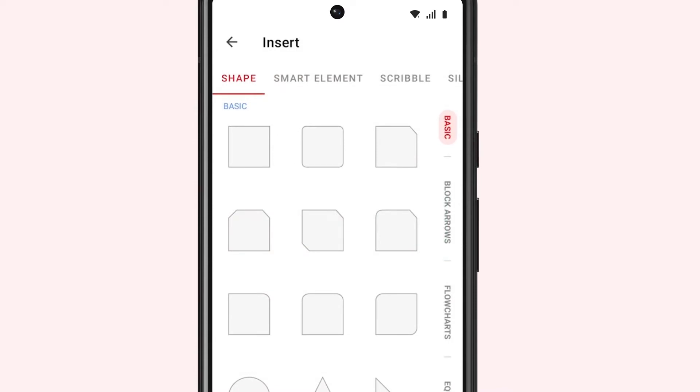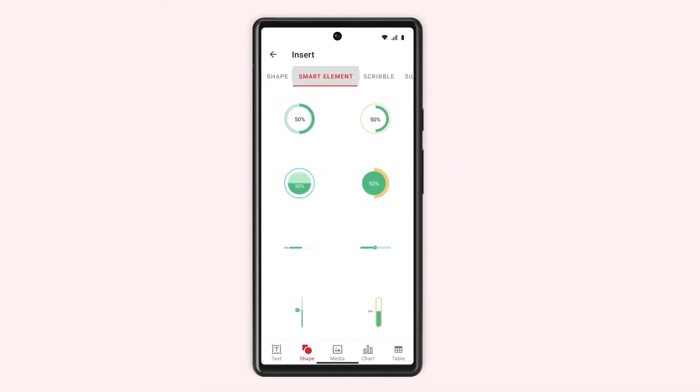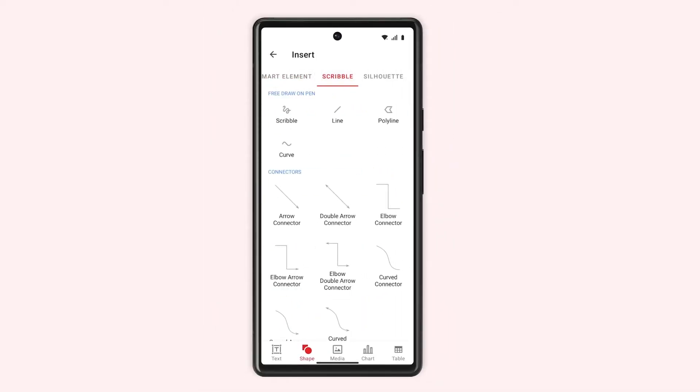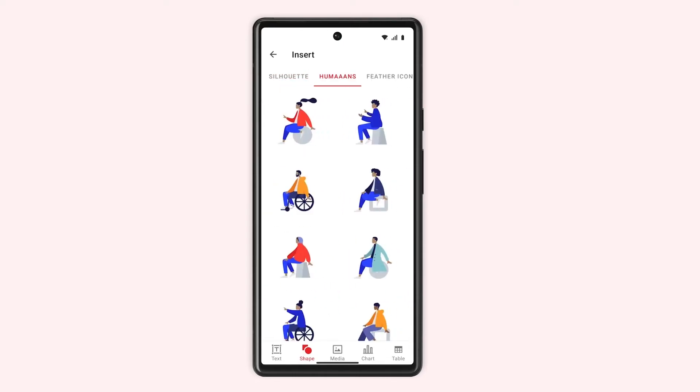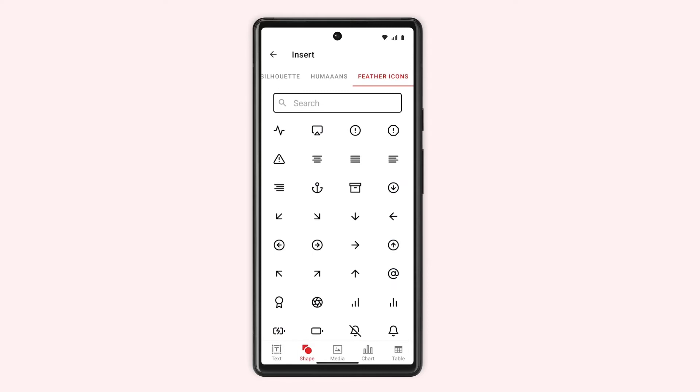Similarly, you can add smart elements, scribbles, silhouettes, humans, and feather icons to your slide.